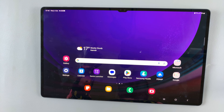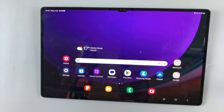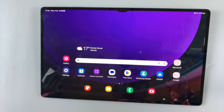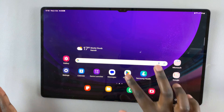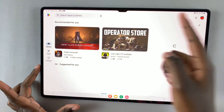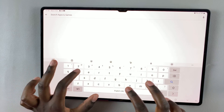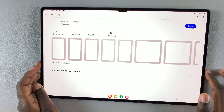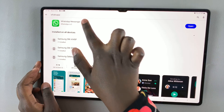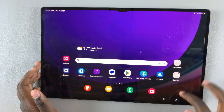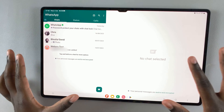In today's video, I'll be showing you how to set up and use two WhatsApp accounts on your Samsung Galaxy S9 tablet. First, make sure that you've installed WhatsApp. So just go to the App Store, search WhatsApp, and make sure it's installed. Once it's installed, log in with your WhatsApp details.